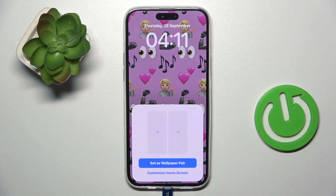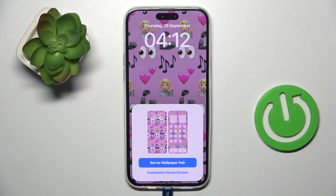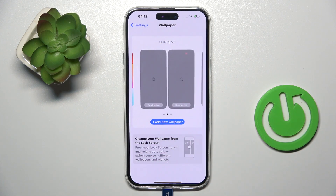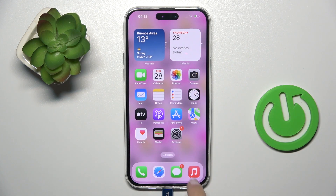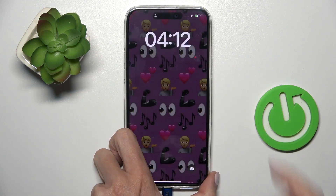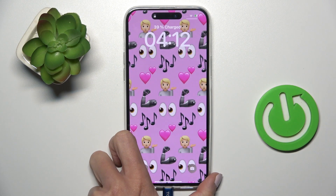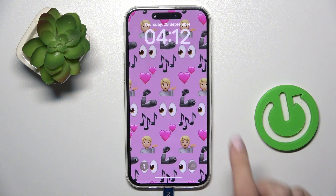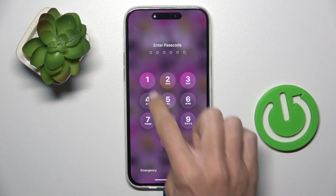Tap on Add, and then you can customize your home screen if you want to, or you can set it as a wallpaper pair. And that's it — as you can see, it is now applied. It is blurred on your home screen and here you've got it the way you set it up.